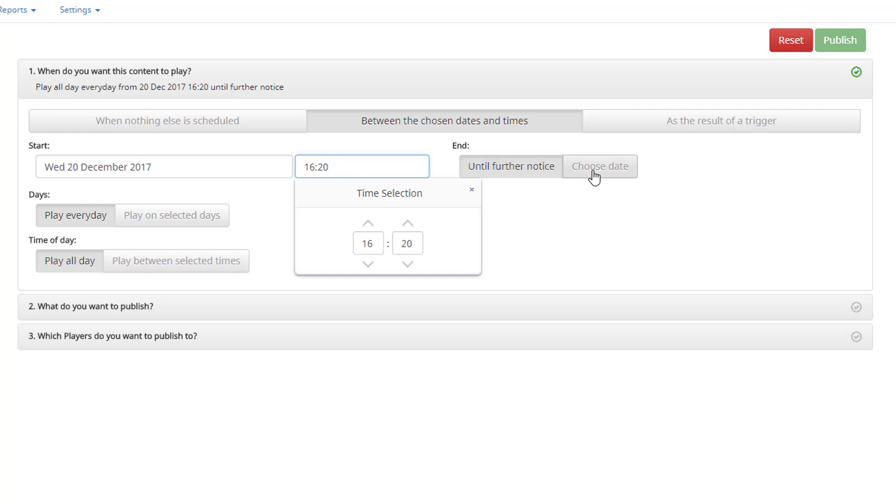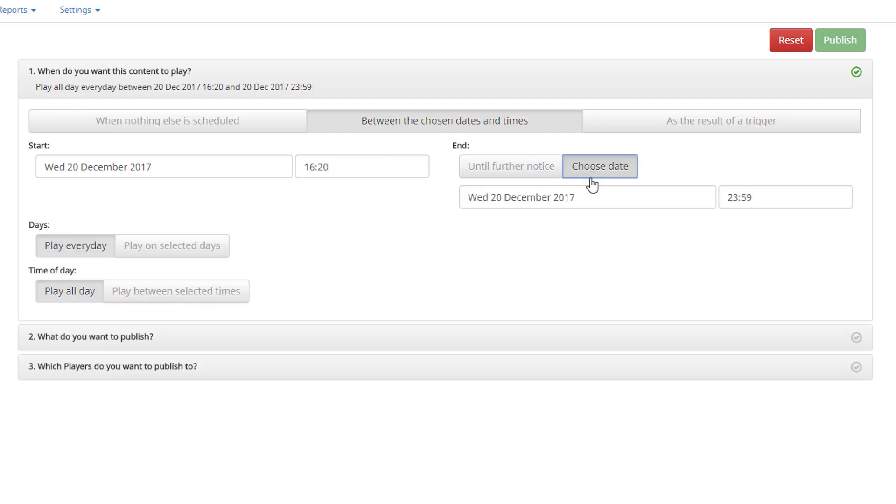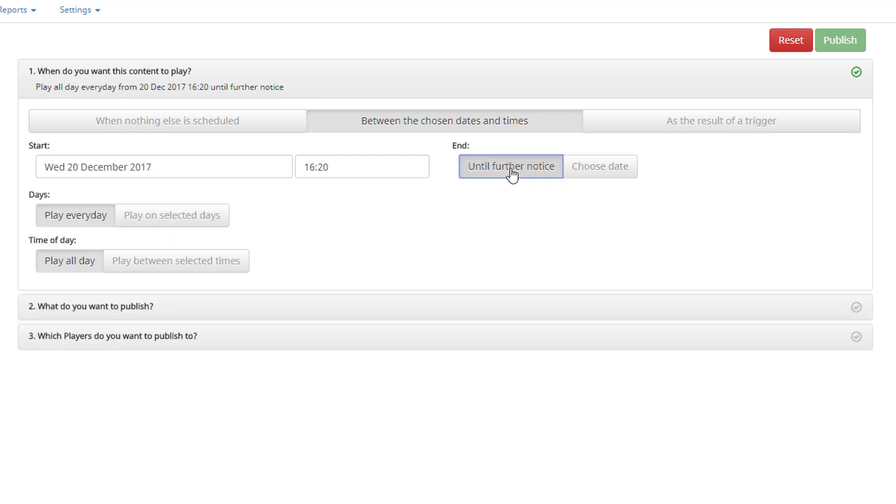Now select to either run until further notice, or choose an end date, allowing you to choose a date and a time for your layout schedule to end.